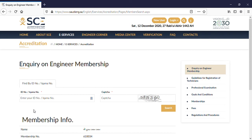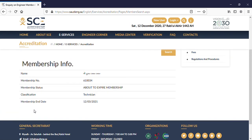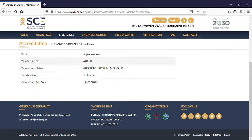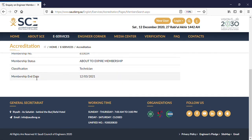Okay, there you have it. It's showing the membership — the name, the membership number, membership status which is about to expire, and the classification. This one is for a technician. Please bear in mind that the Saudi Council of Engineering issues certificates for both engineers and technicians.